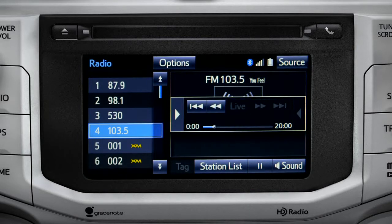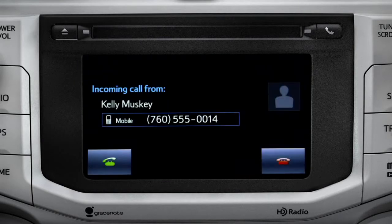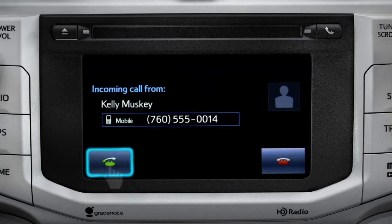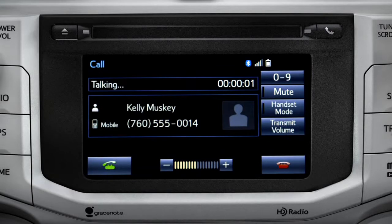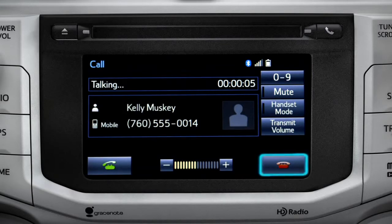When you make or receive a phone call through the Intune system, Cache Radio pauses automatically. If the pause or phone call lasts longer than 20 minutes, it will resume playback from the start of Cache, 20 minutes prior to now.